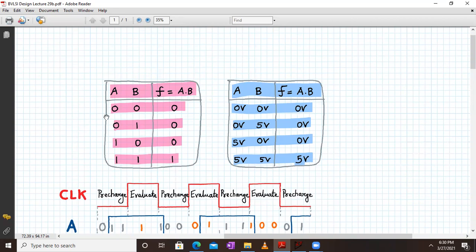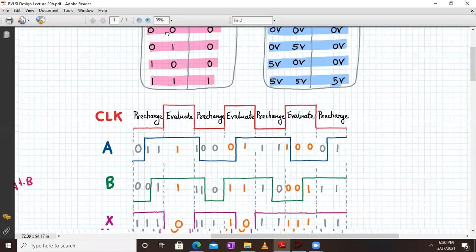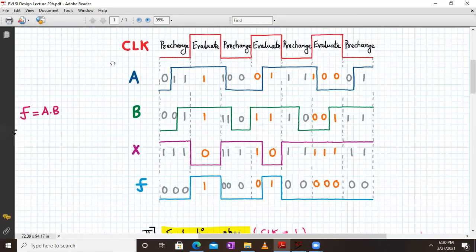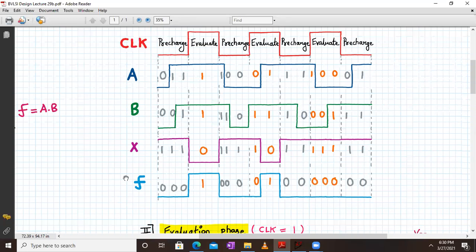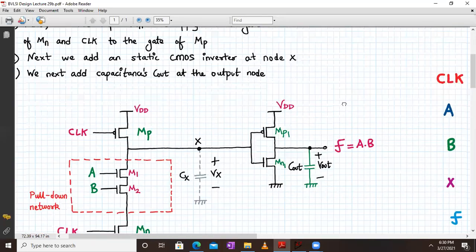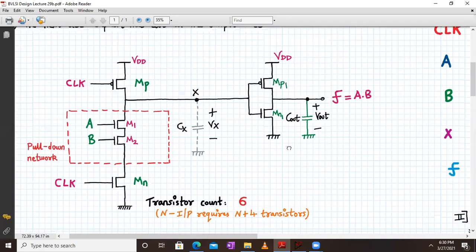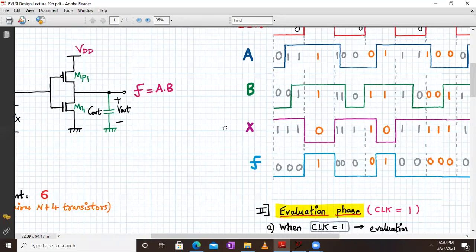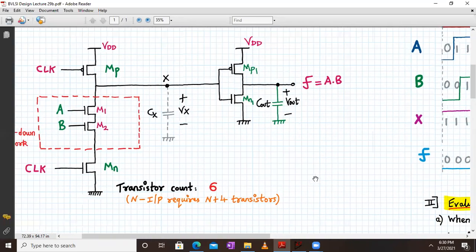The entire functionality of the AND gate is thus confirmed. The truth table shows that only when both inputs are one does the output become one; otherwise the output is zero. In terms of voltages, only when A and B are both at supply voltage does Vout equal the supply voltage. We will now simulate this in LTSpice and verify these waveforms for clock, A, B, X, and F.